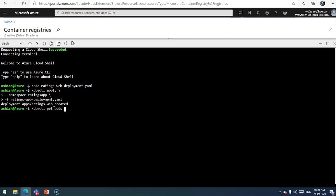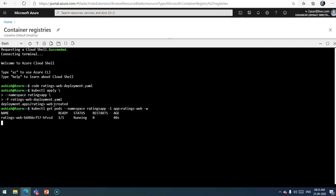Now I can do kubectl get pod under my namespace that I created, which is ratings-app, and list specifically for the app which is called ratings-web.